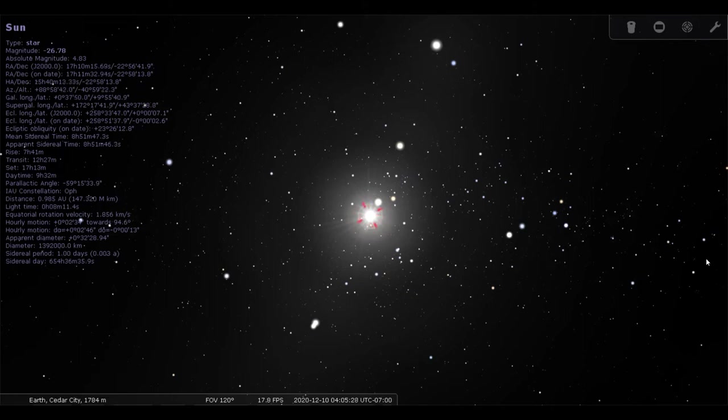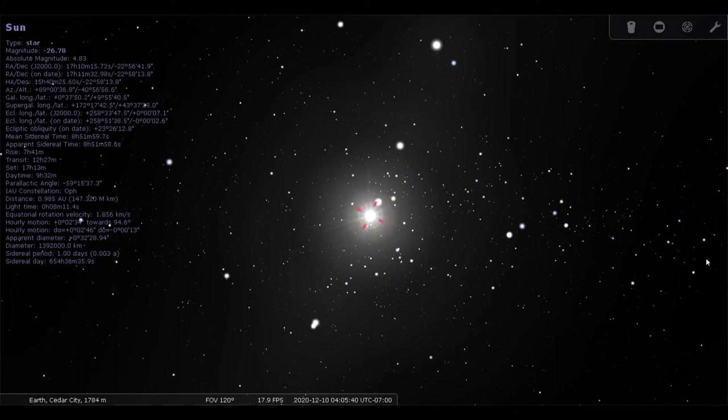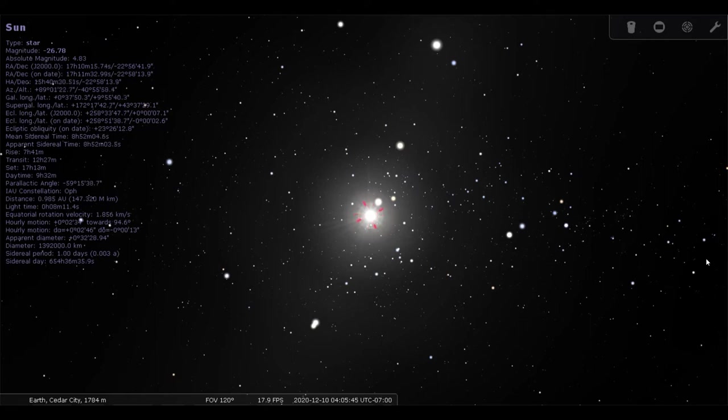And hundreds of years later, they discovered that these were not, in fact, stars. They were planets orbiting the Sun just like we are. And we'll go ahead and learn a little bit more about those. We'll start with the Sun being in the center of the solar system.